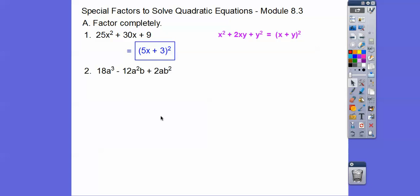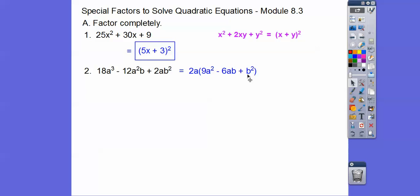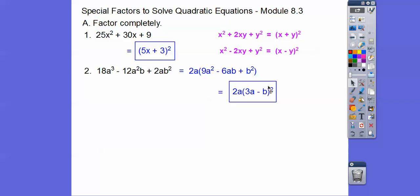How about this one? First, we can pull a 2a out of all three terms. When we do that, we're left with a perfect square trinomial — so this gives us a binomial squared. The sign in the middle goes inside: it's 3a times 3a on one end and b times b on the other, giving 2a(3a - b)². Mentally check: 3a times b is 3ab, doubled is 6ab. And don't forget the GCF.